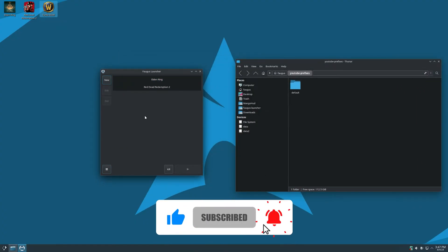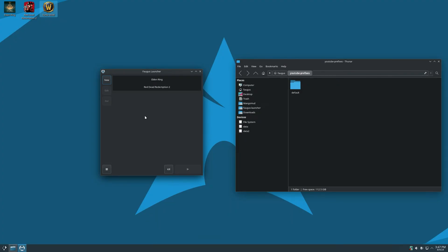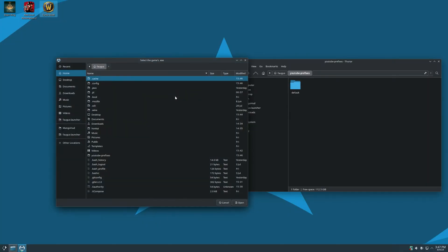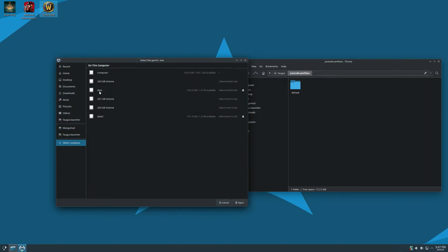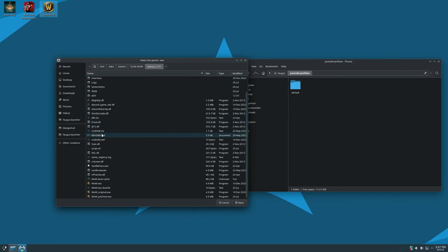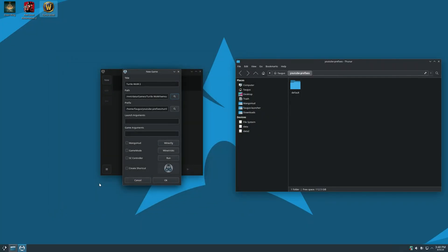If you need to create a separate prefix for each game, just add a new game. Put a name TurtleWow2. On path select the executable. I will also enable MangoHood to show the FPS and feral game mode to set the CPU governor to performance and the GPU profile to high, among other tweaks.